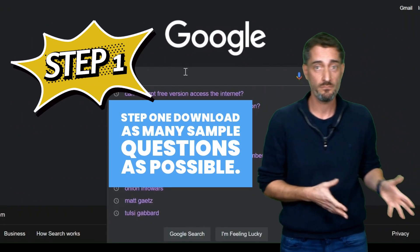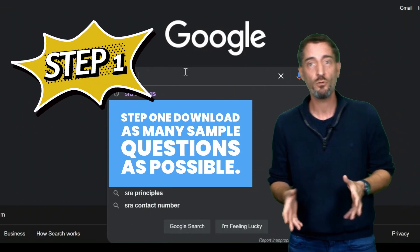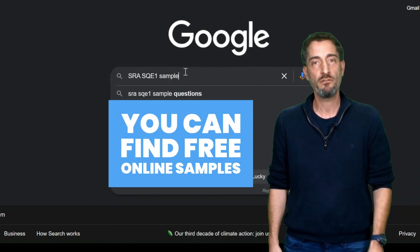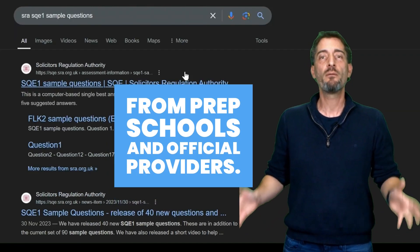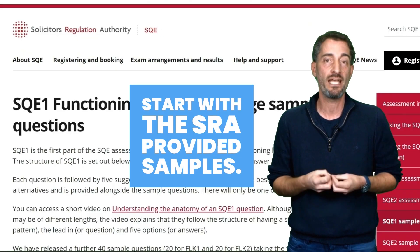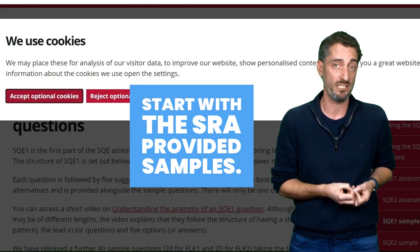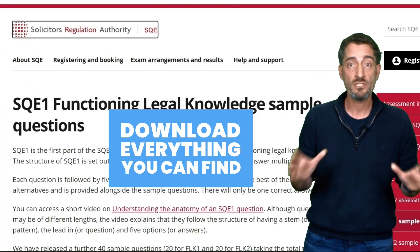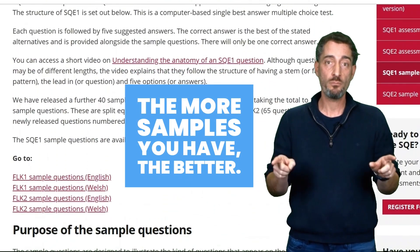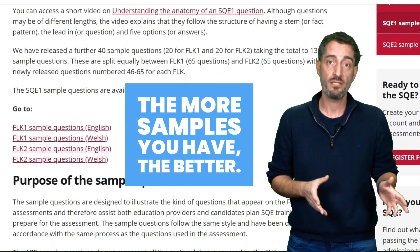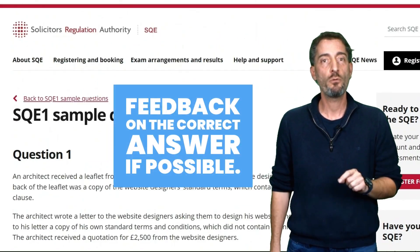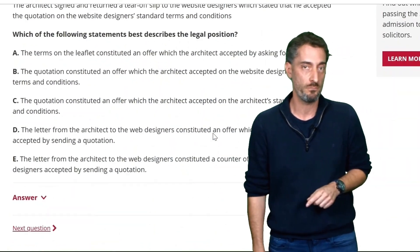Step 1: Download as many sample questions as possible. You can find free online samples from prep schools and official providers. Start with the SRA-provided samples. Download everything you can find into a folder on your computer — the more samples you have, the better. Try and find samples that offer feedback on the correct answer if possible.